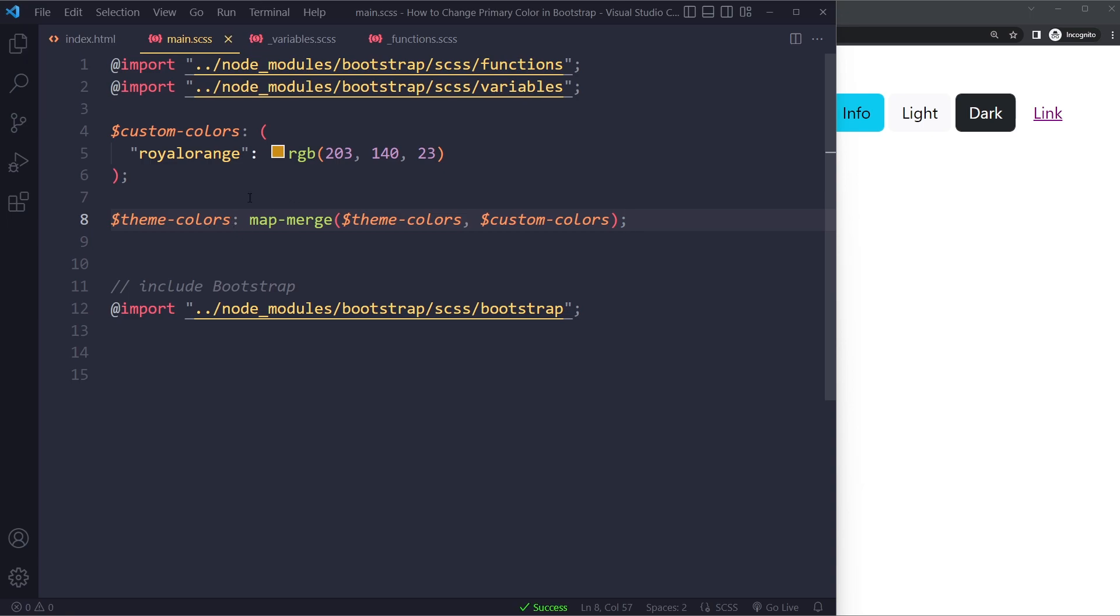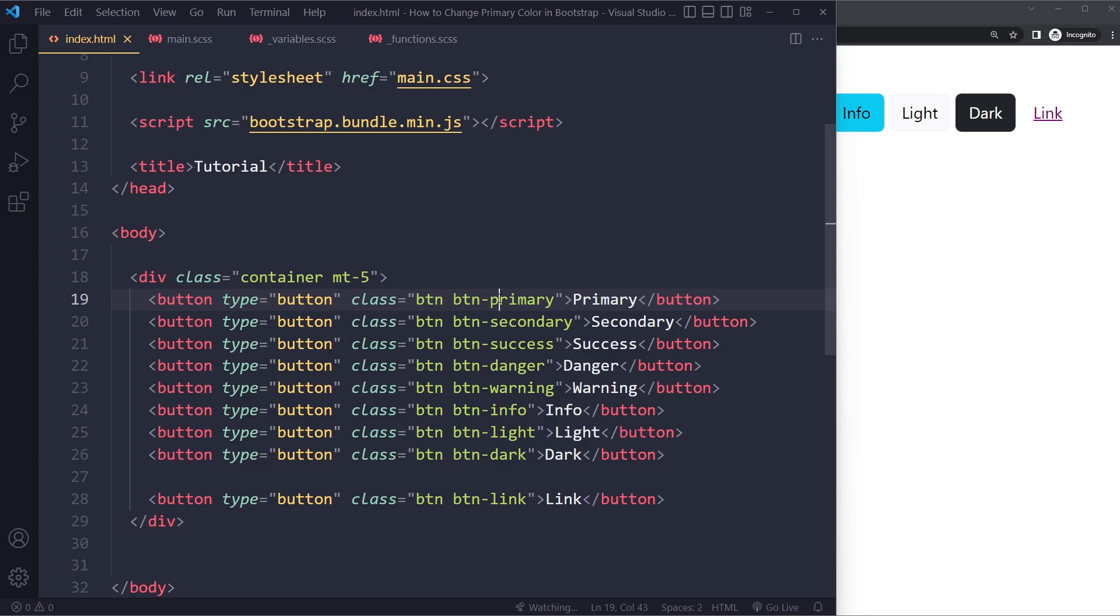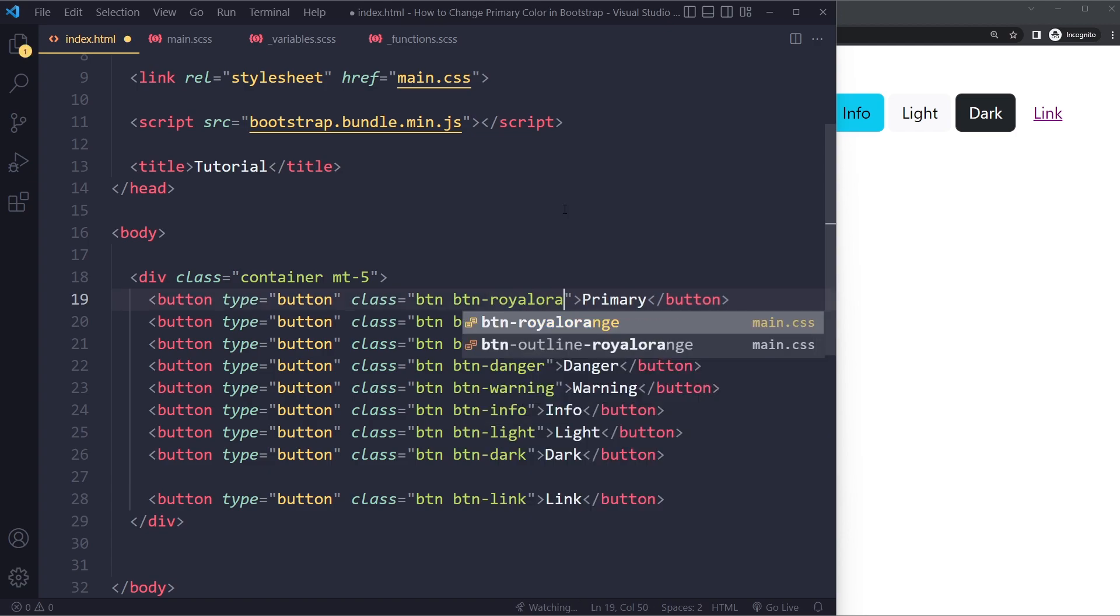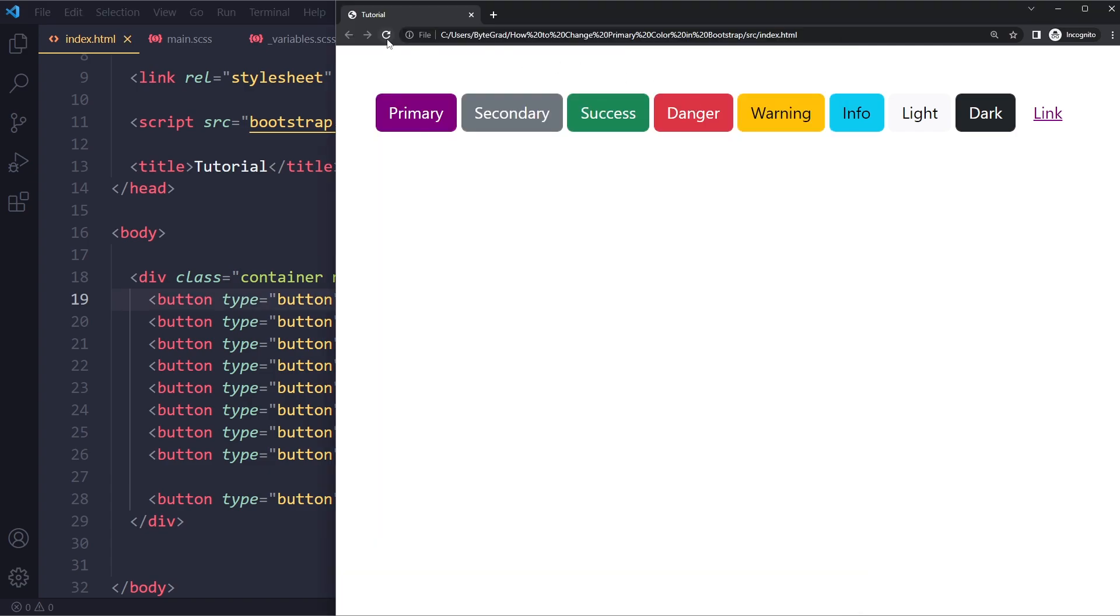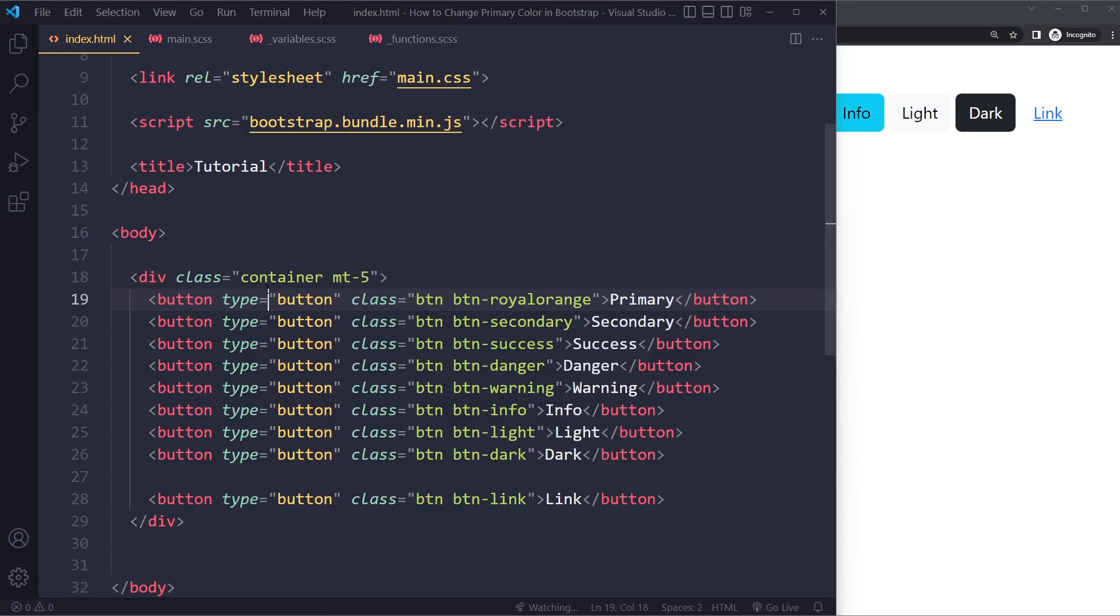So then what you can do is you can use this name. So you can say instead of primary, we now have Royal Orange. So if I save here and refresh, now this is orange. This is also a clean way of doing it. It's a little bit more advanced, but you can get these own classes.